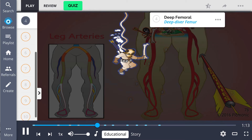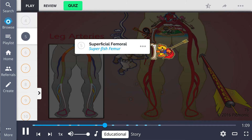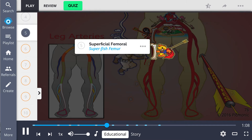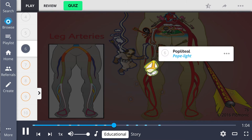This diverges into the deep femoral artery, the deep diver femur, and the superficial femoral artery, the superfish femur. The superficial femoral emerges through the adductor hiatus to become the popliteal artery, the pope light.